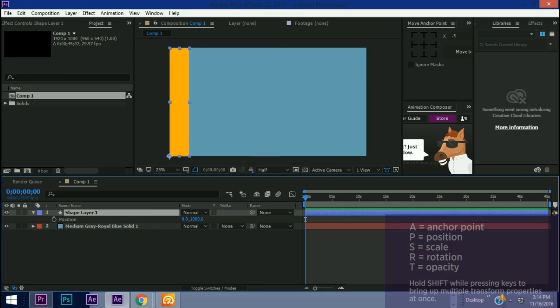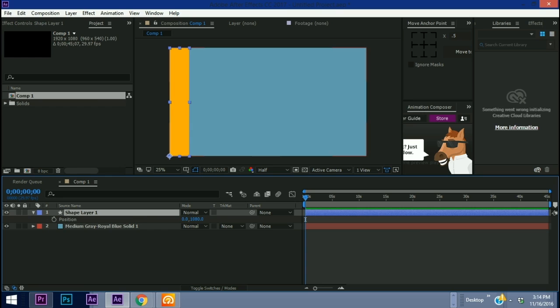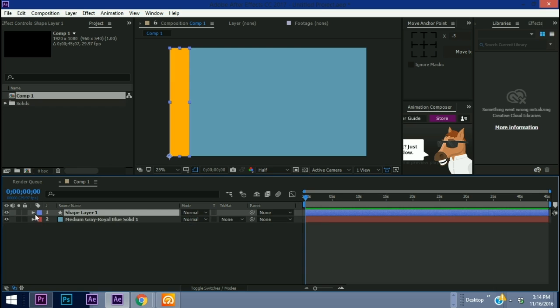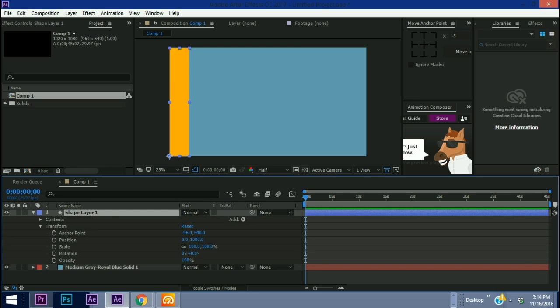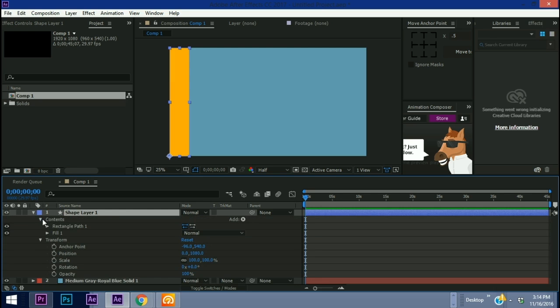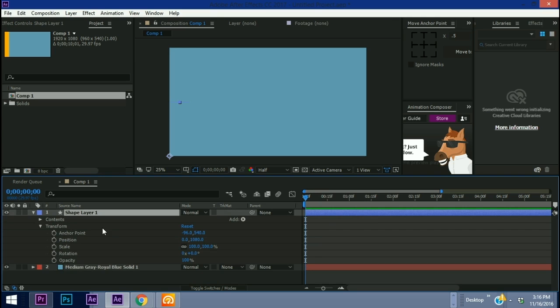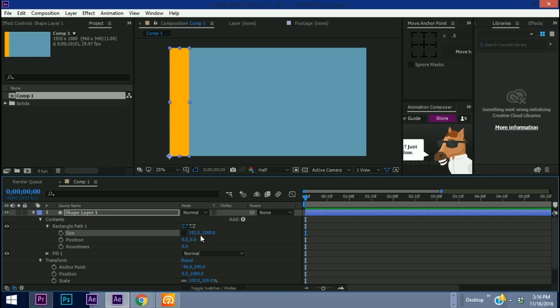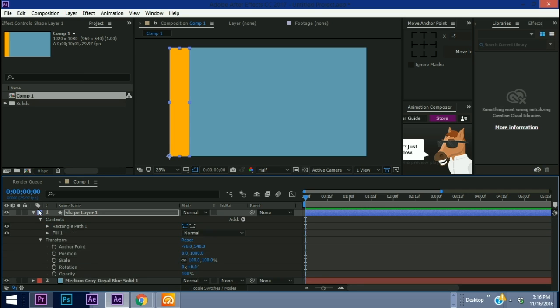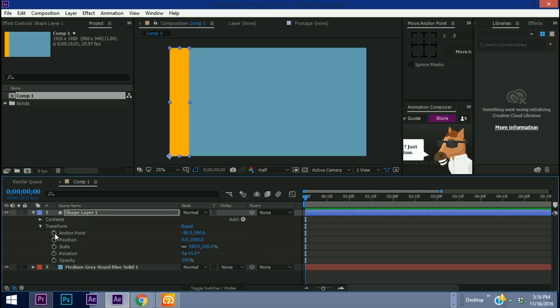Okay so what we want to do basically is we want to line up 10 of these so they go all the way from left to right. Before I do that I want to animate the shape layer so that way we don't have to keep repeating the animation and copying keyframes. So what we want to do is we want to make sure that we're on the transform properties of the shape layer and not the rectangle path. We want to leave this at 192 by 1080 so let's just close that up and we're going to focus on the transform properties of the shape layer itself.